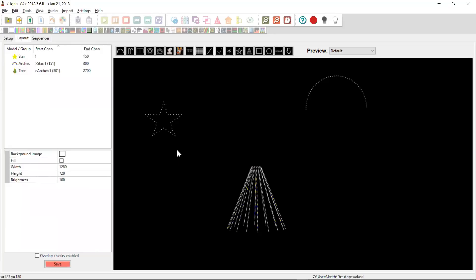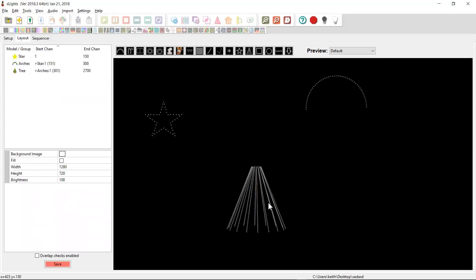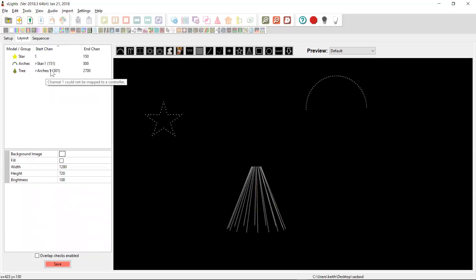And so we click yes. And now what we find is that the arch has been correctly linked back up to the star and there's no longer a gap in the chain. No more overlapping channels, no more invalid start channels. And so you can go back to playing in the sequencer, dropping effects and seeing them work without having all sorts of strange behavior.